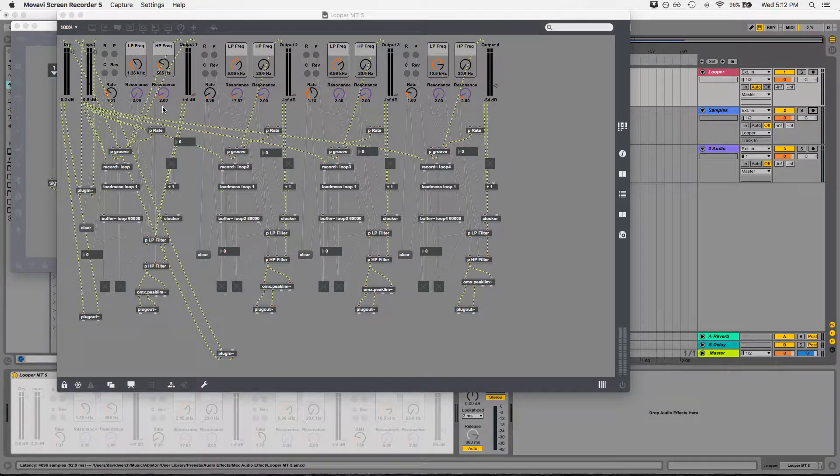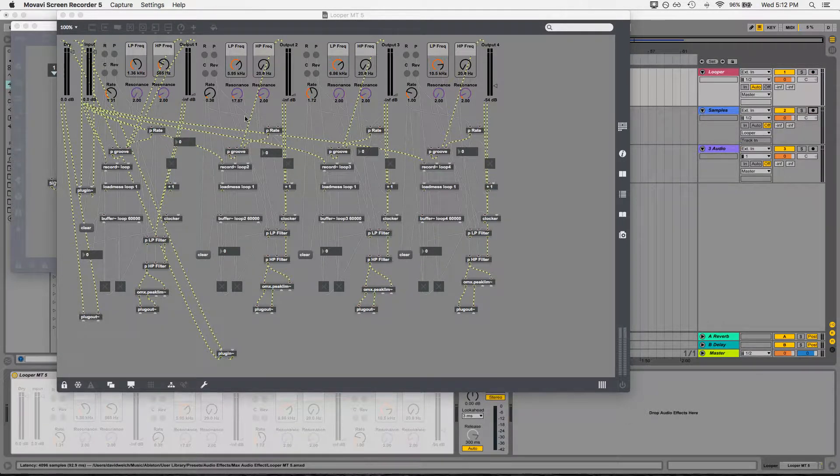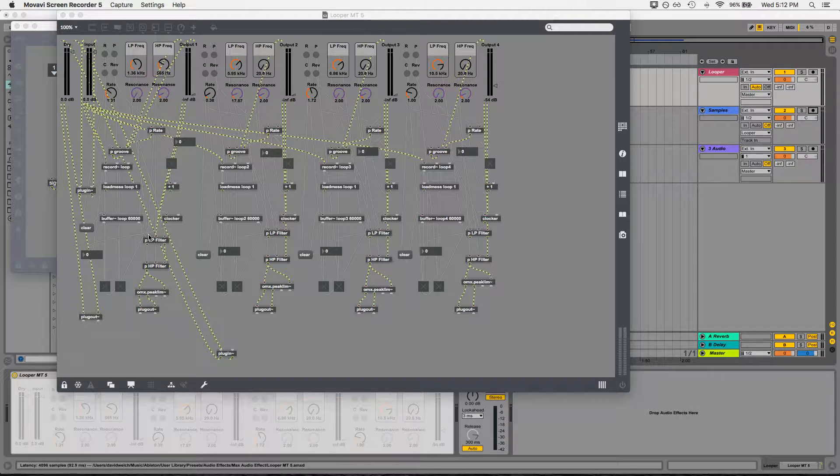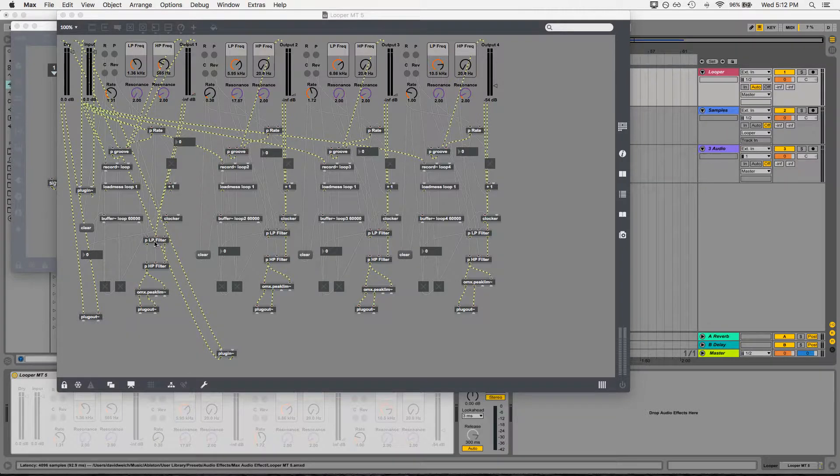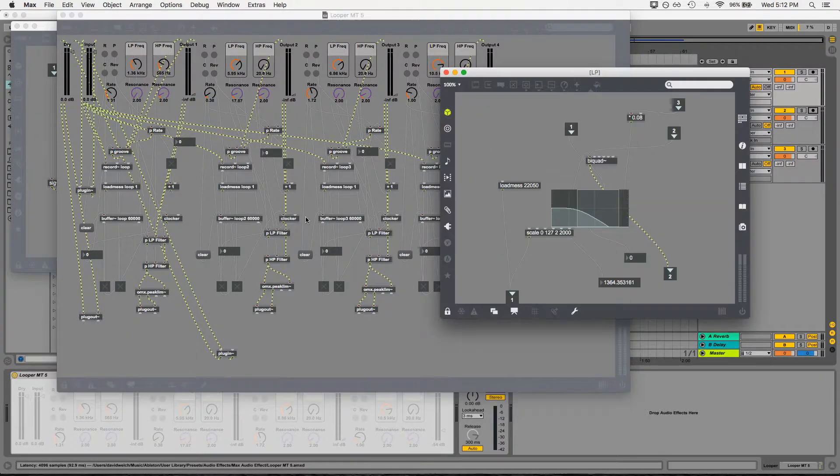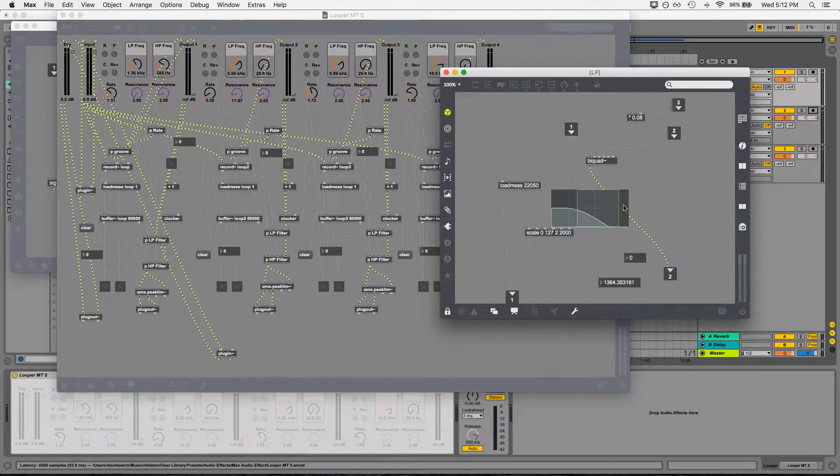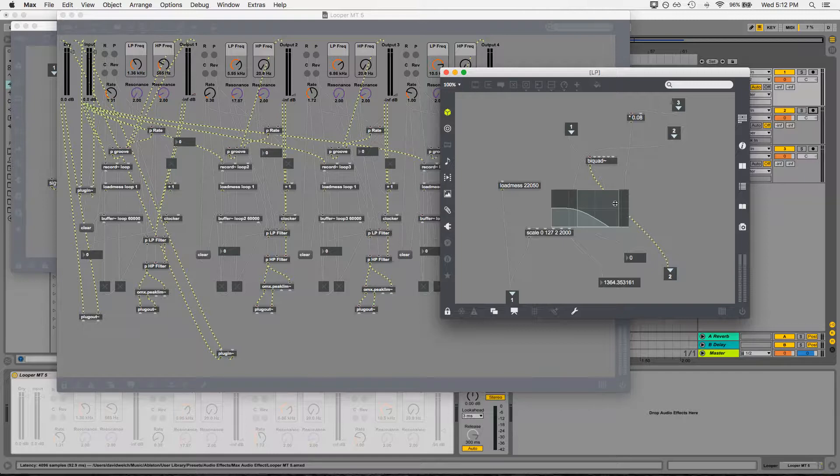It's also worth noting that one of the ways that you can make the interface a little more legible, as you can see it's already a little bit crowded here, is to perform what's called encapsulation. So if we were to look at the low pass filter, this is actually an encapsulation of all the objects that make up the low pass filter as I have it here. So if we open that up, you can see all of the objects that go into making that function.